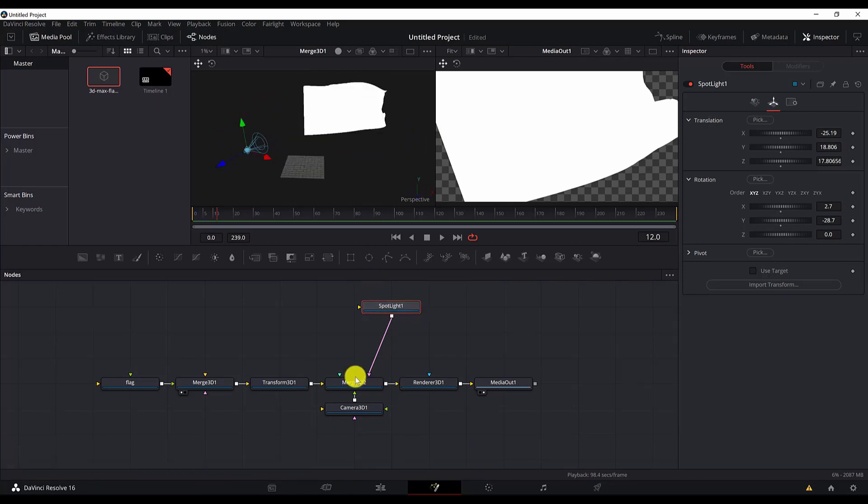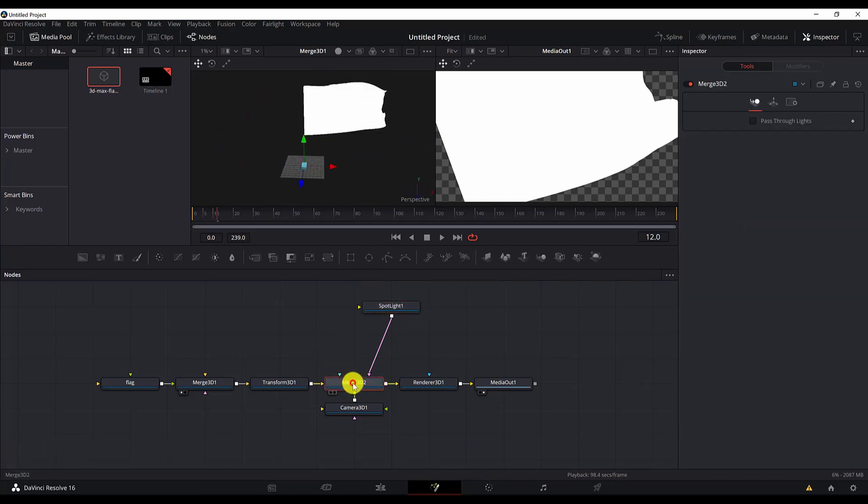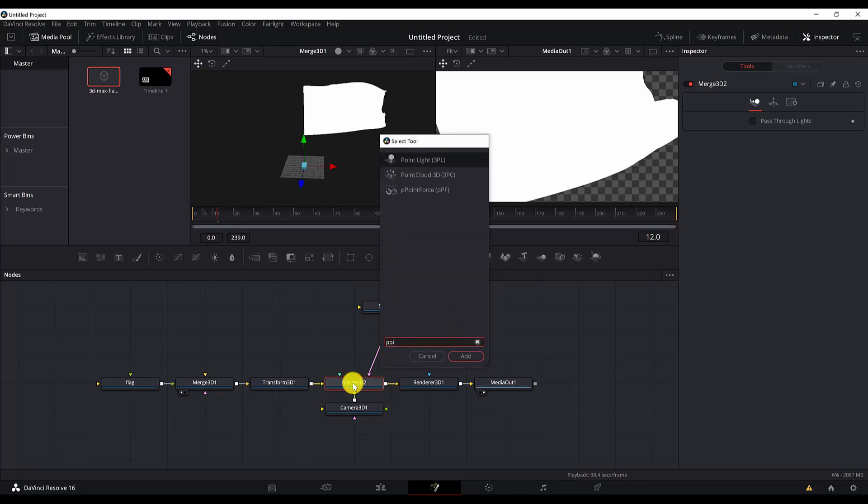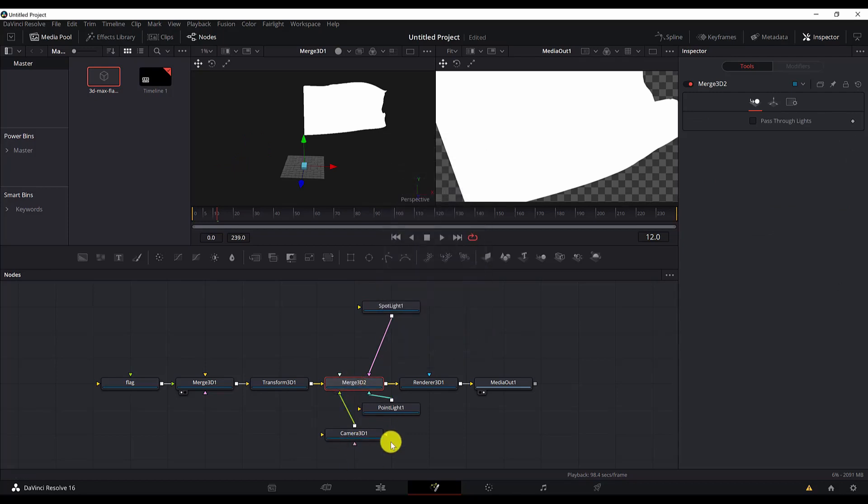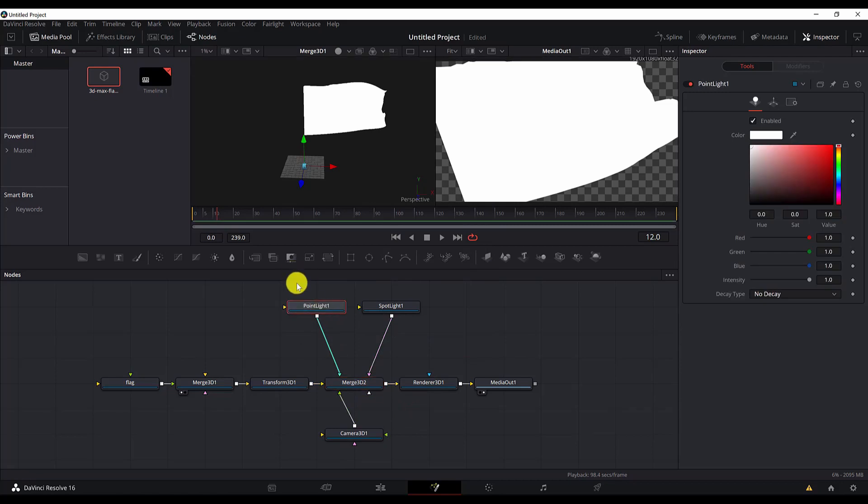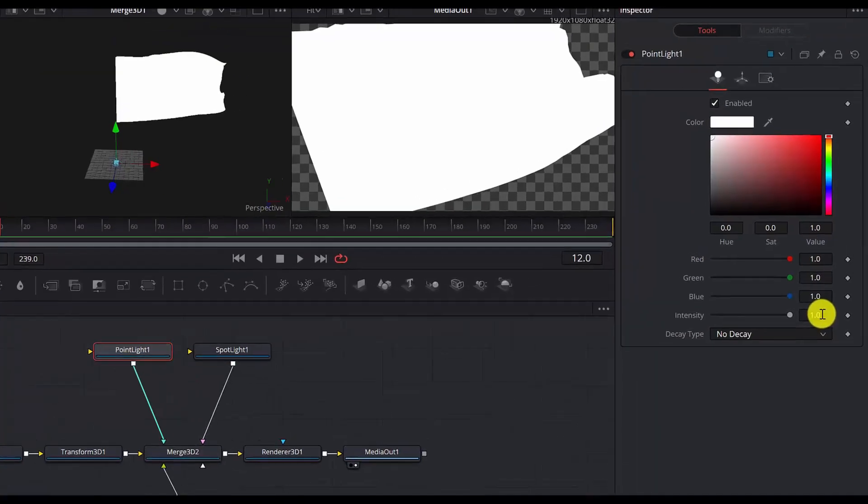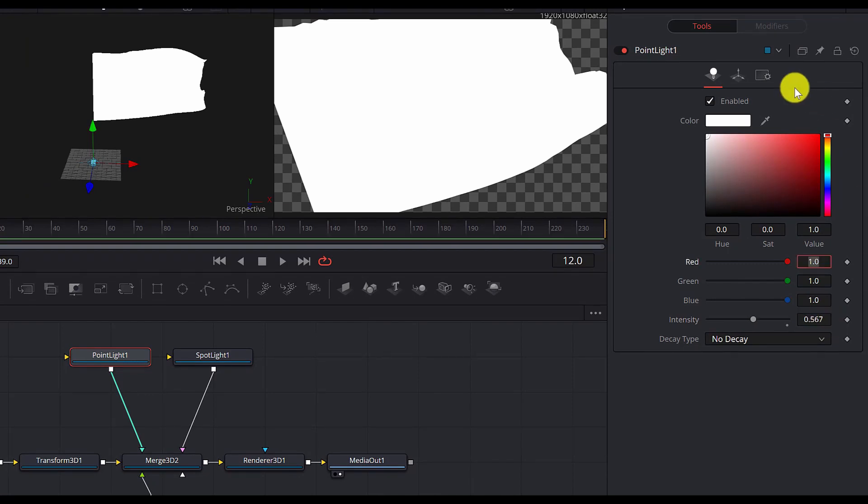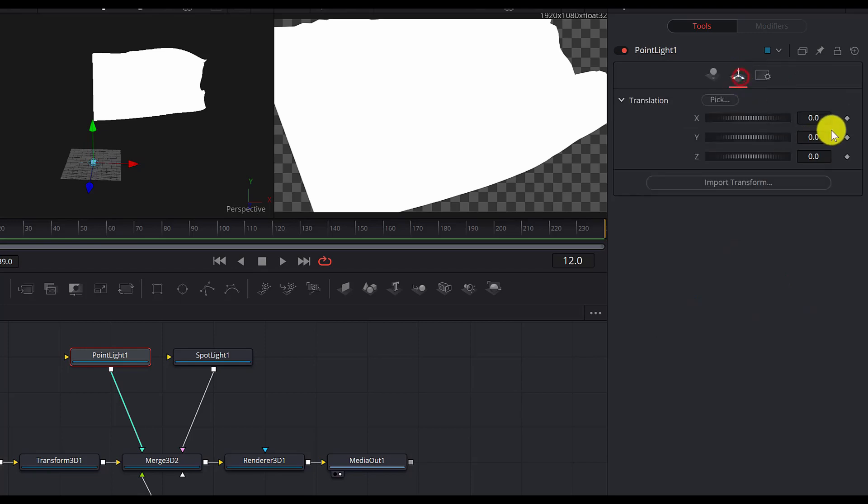Now we will add the point light. Select the Merge 3D node, control space and search for point light. And add it, move it over here. Then we will set the parameters for the point light. Go to intensity. Then we move to the transform tab again.